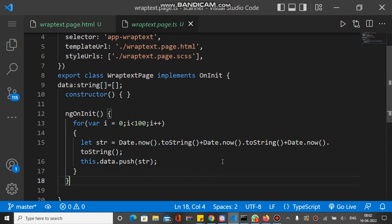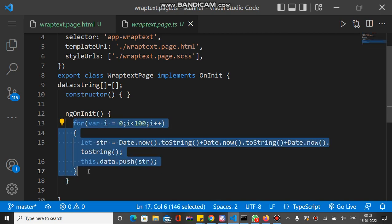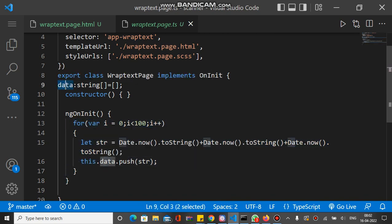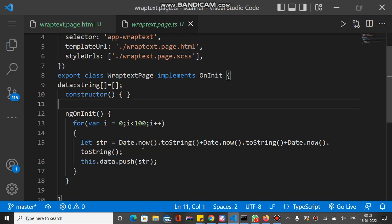So friends, welcome to the channel. As you can see, we bind some data inside a for loop in a data array. This is the data array declared here, type string, and we bind inside the for loop.